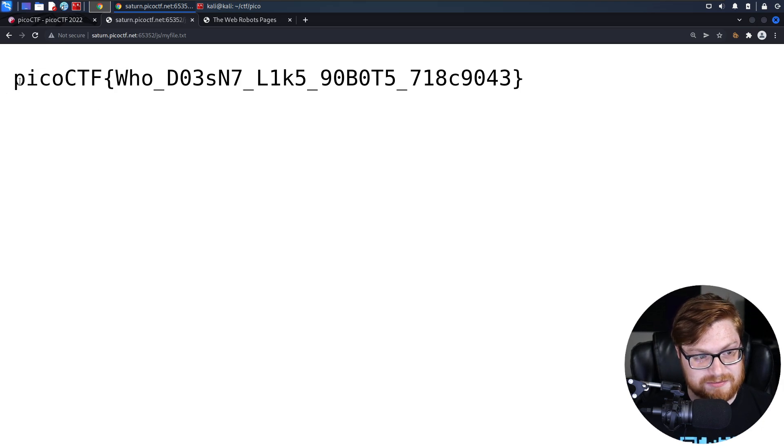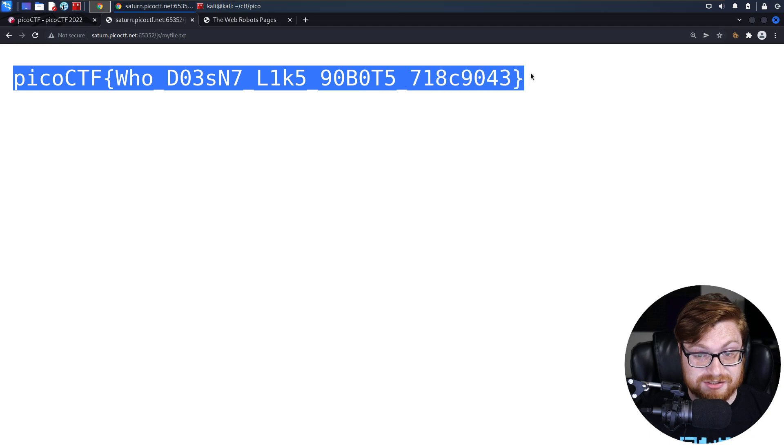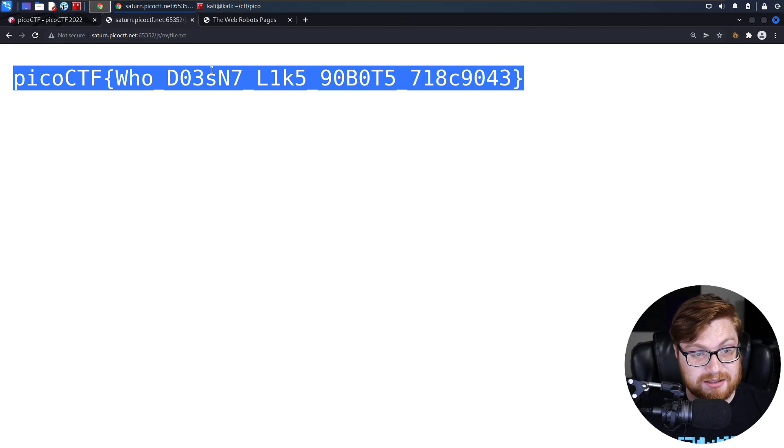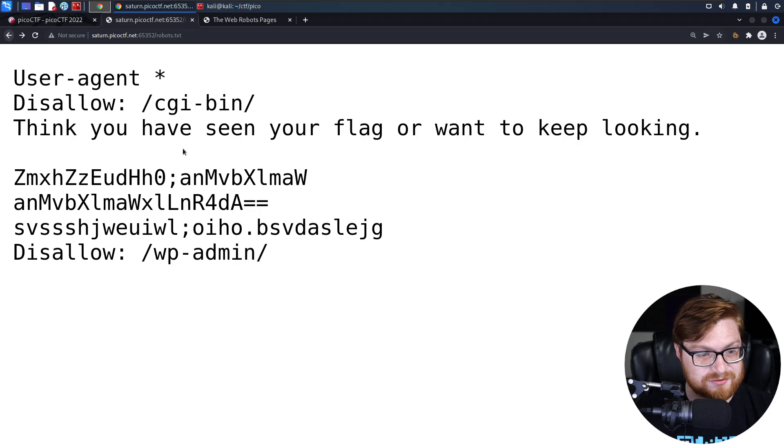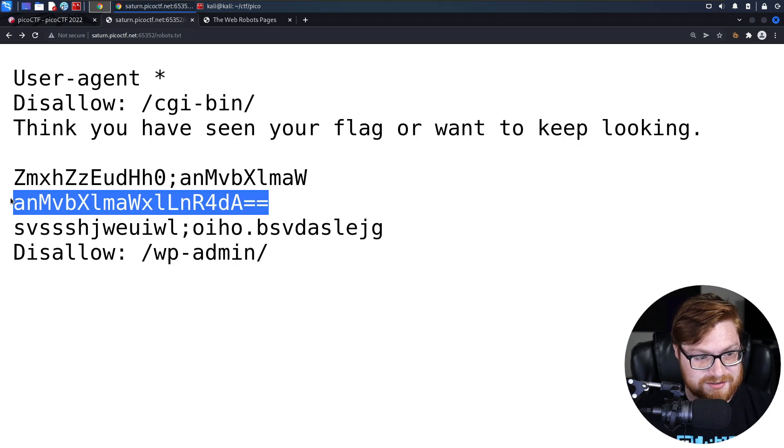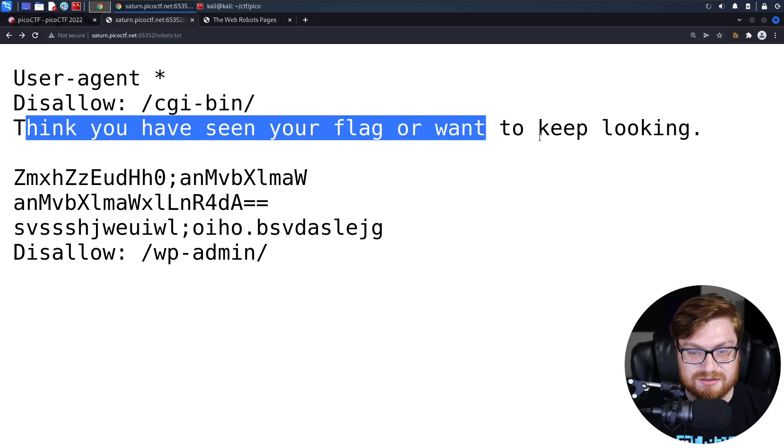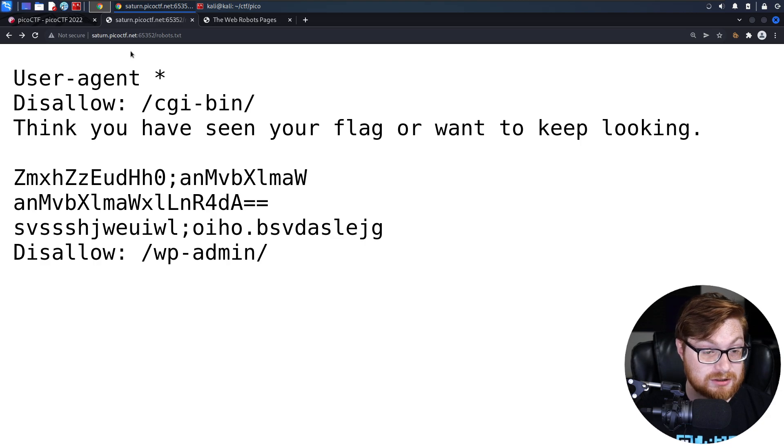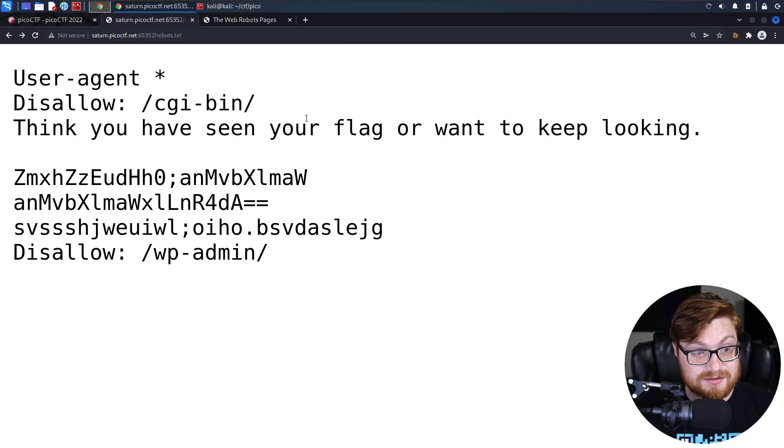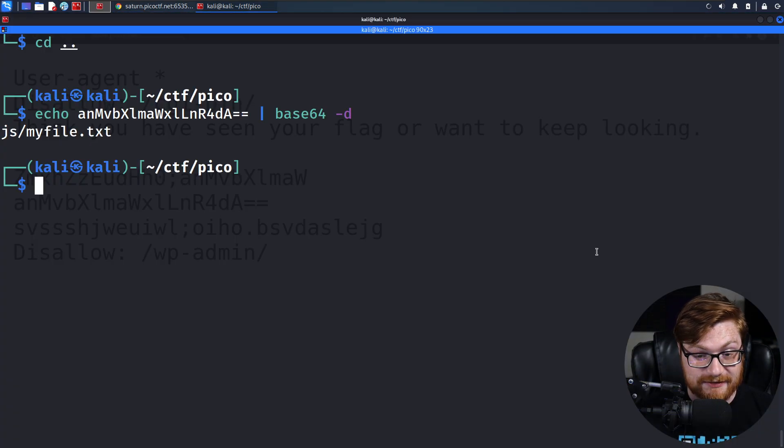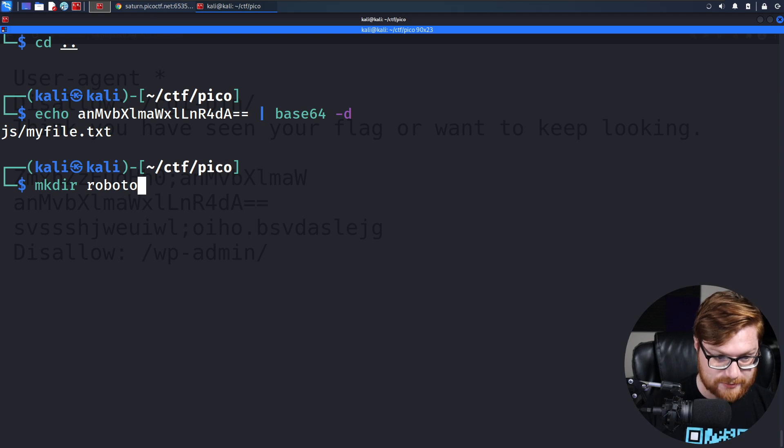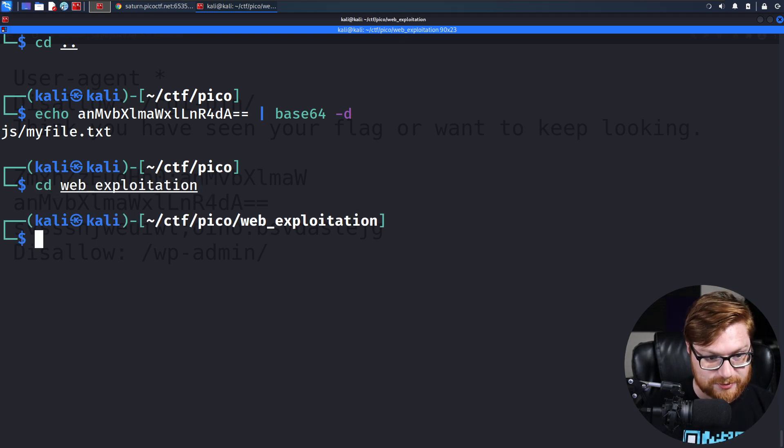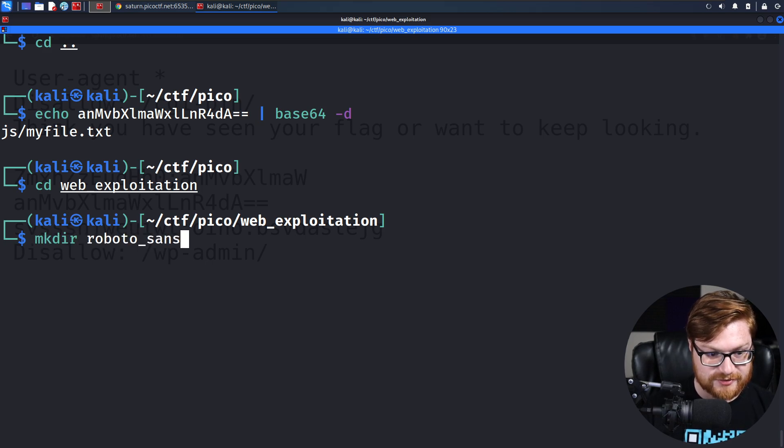That was a simple robots.txt challenge that is kind of common, kind of well-known, but odd that it's something base64 encoded randomly in the robots.txt, not following the standard schema, even with these words in here. Okay, that's that. That is the solution. If anything, we could make that Roboto Sans. Let's move into the web exploitation category. Let's get the get flag script going for that. Super simple. Roboto Sans.